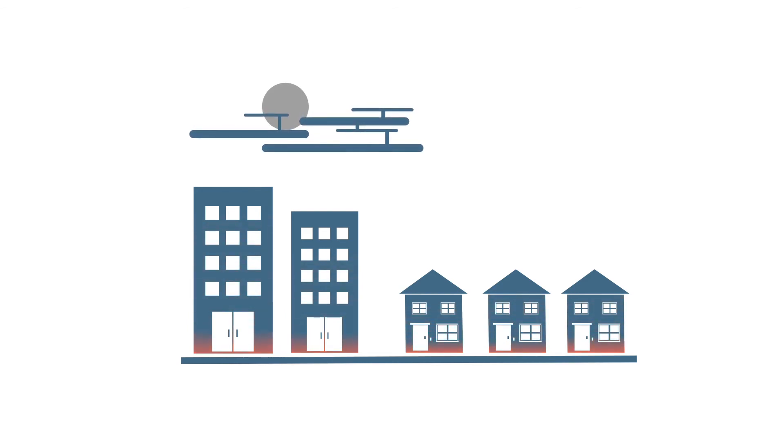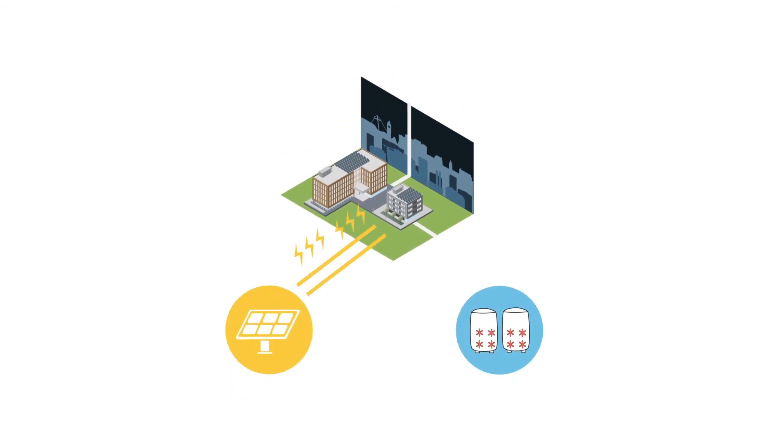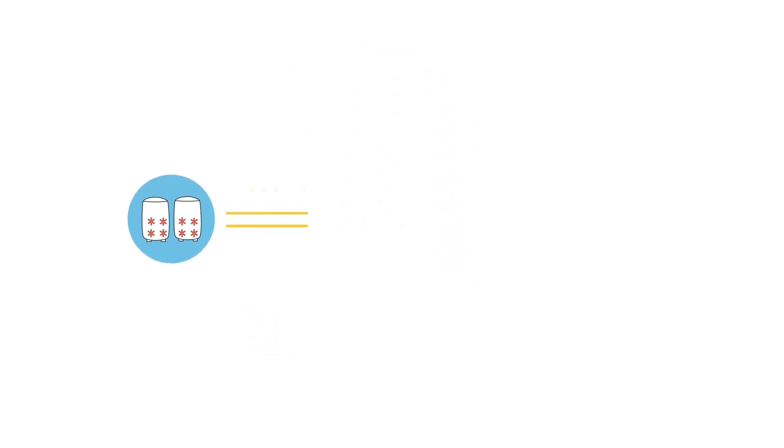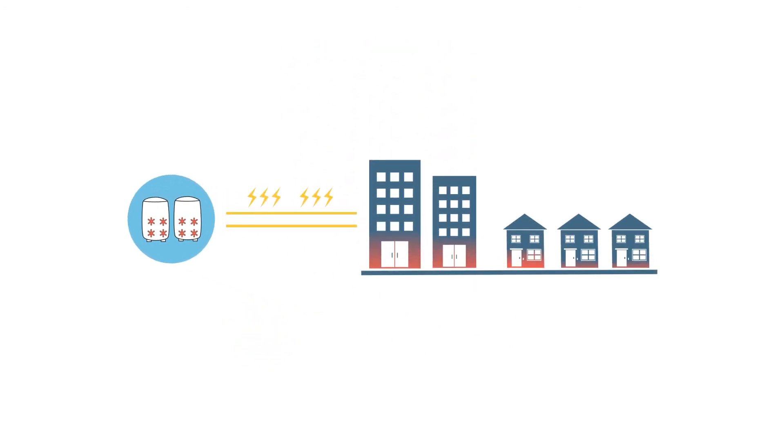The eco-district pulls energy from the grid, recharging the on-site batteries and thermal storage tanks at times when there is excess grid capacity. This energy is stored and used to operate the building when the community energy demand is high.